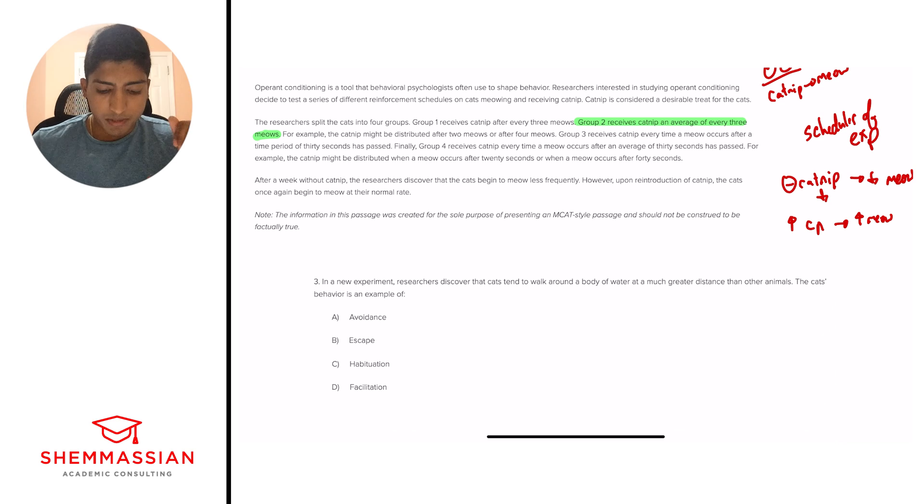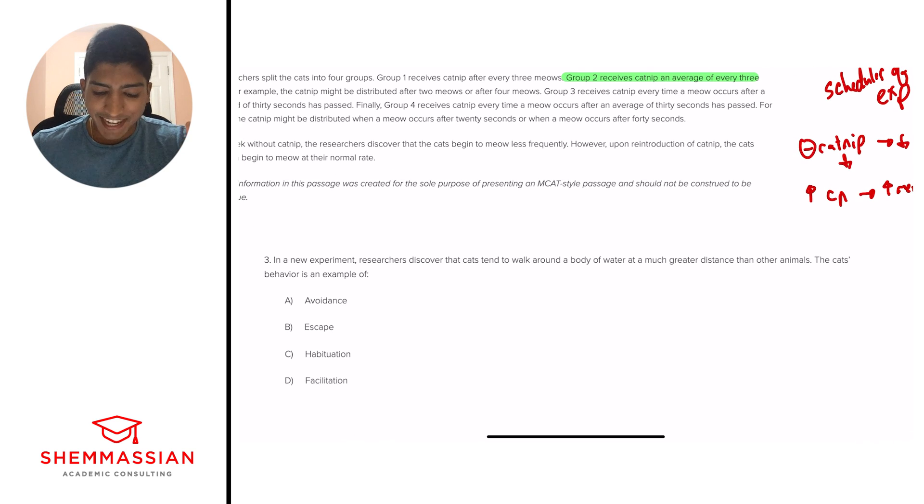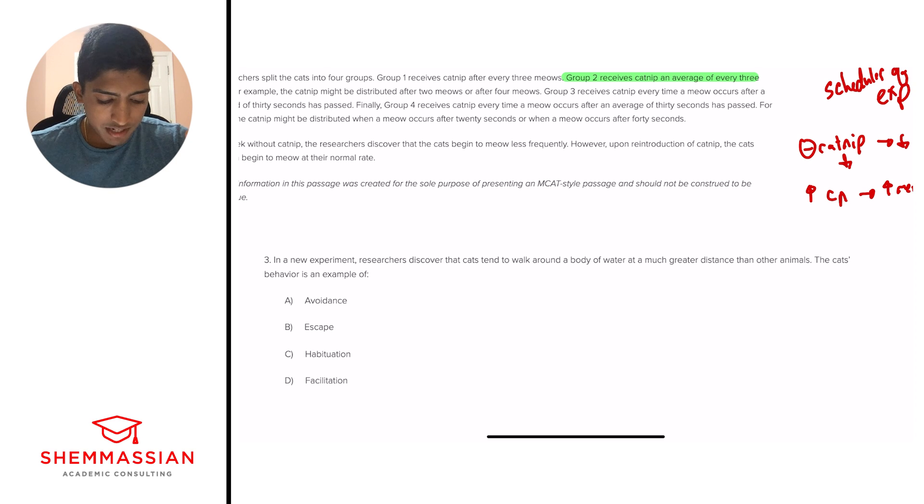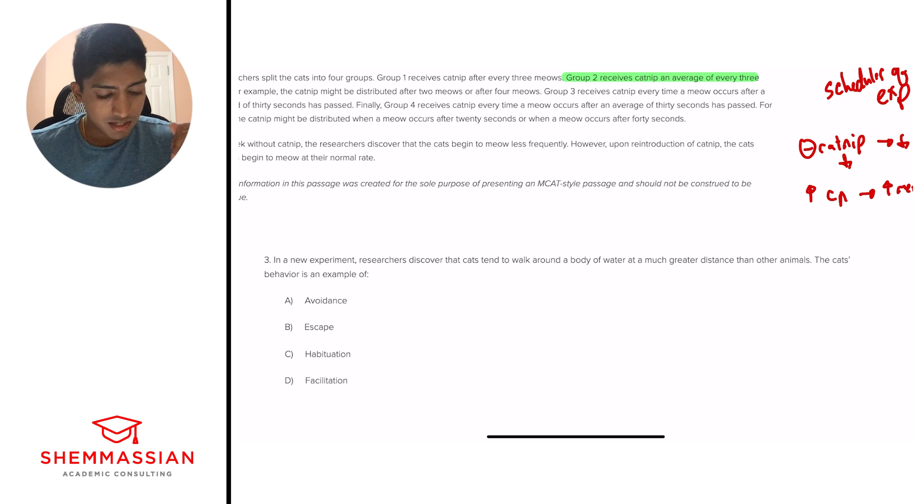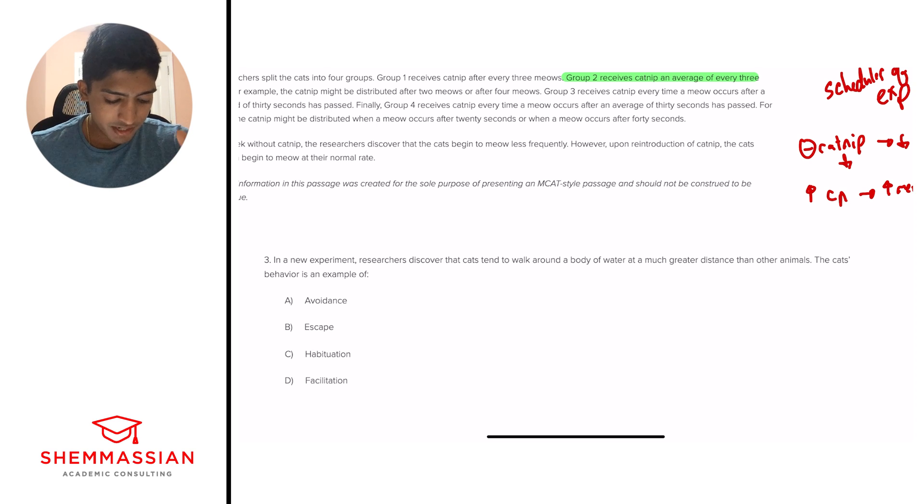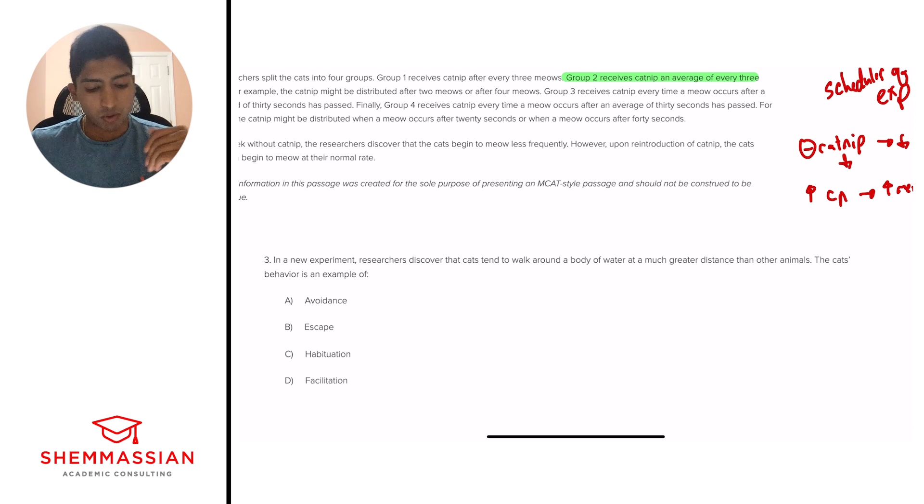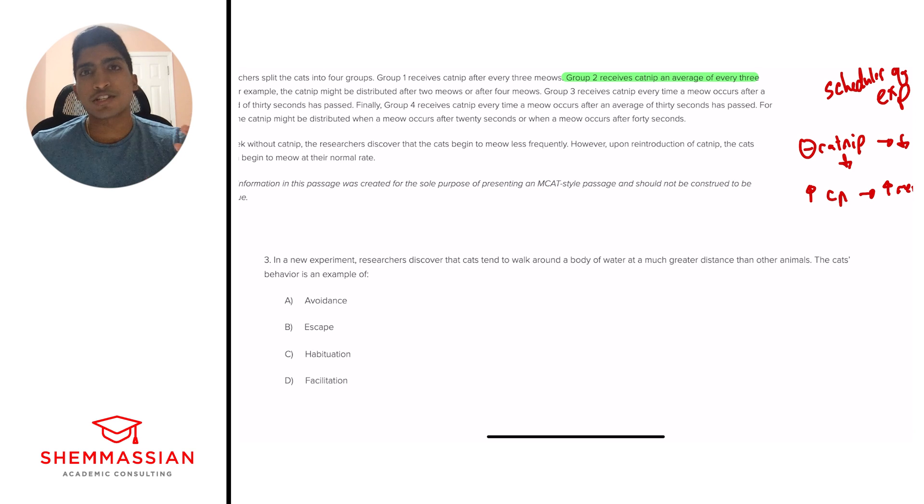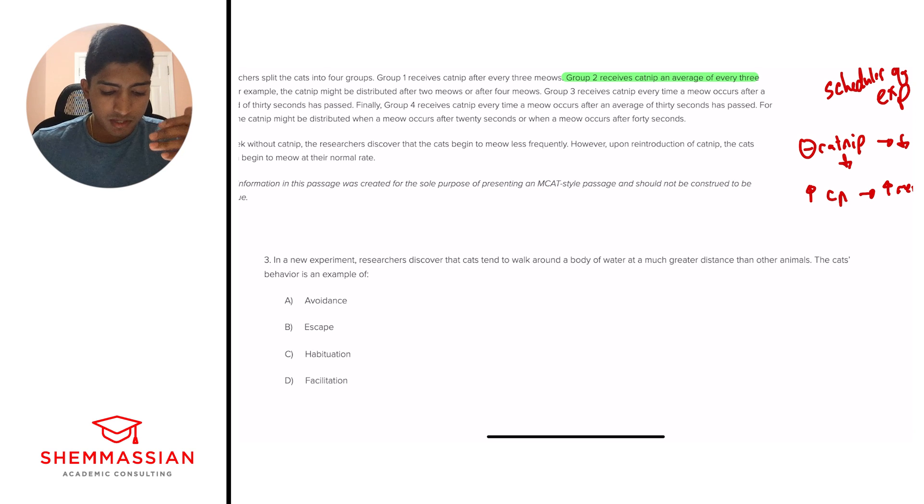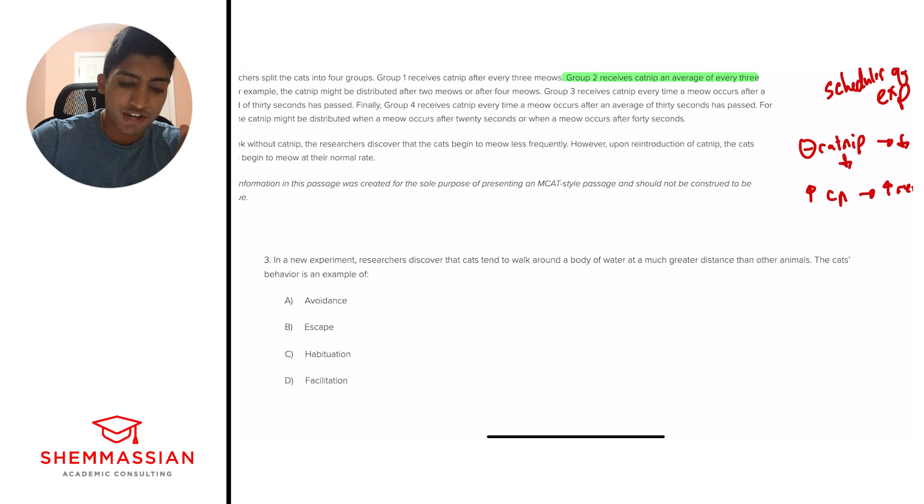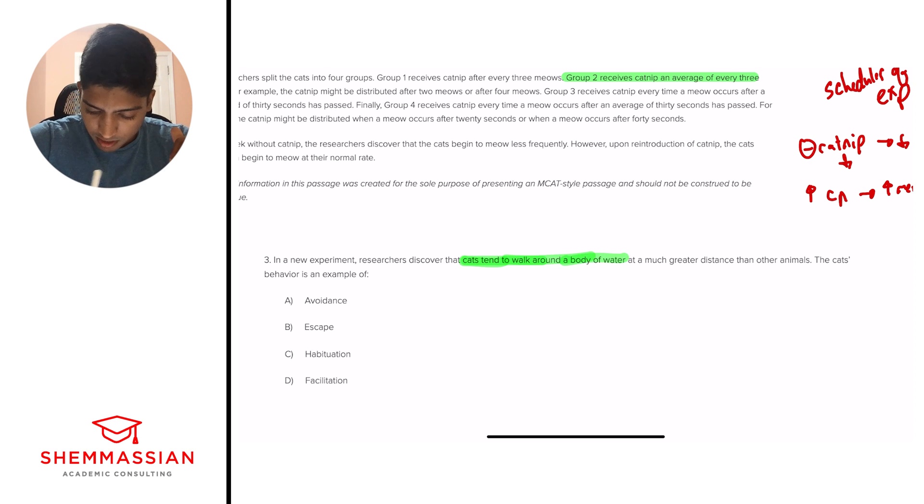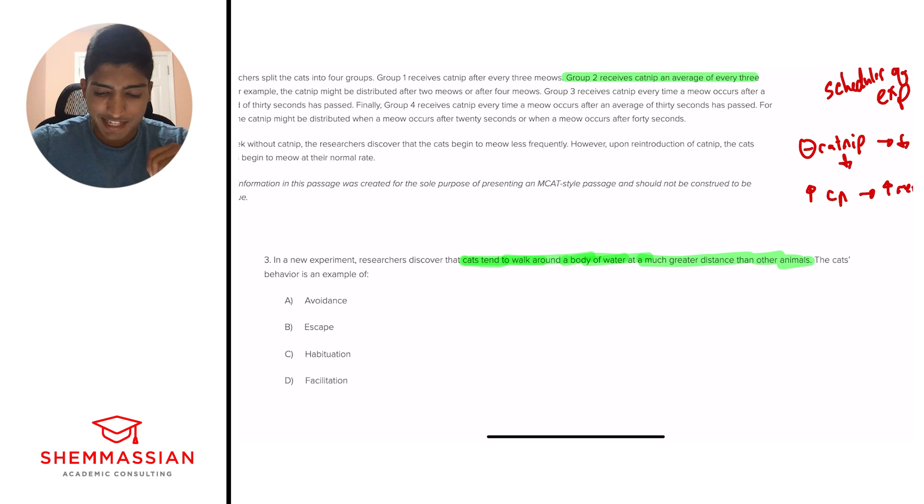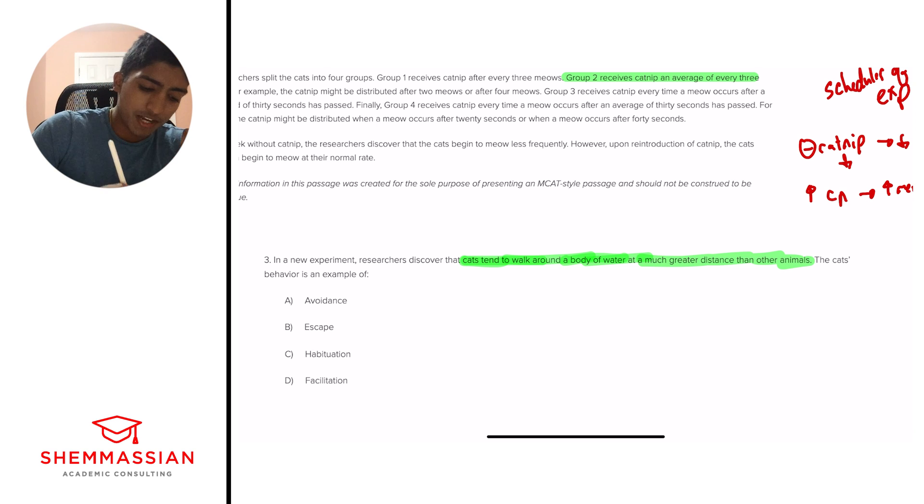And we're on to question number 3. In a new experiment, researchers discover that cats tend to walk around a body of water at a much greater distance than other animals. The cat's behavior is an example of A, Avoidance, B, Escape, C, Habituation, D, Facilitation. Okay, this is a common type of question that you'll see on the MCAT. It's one where they give us a bunch of terms in our answer choices, and we need to know the definition of each of these terms. And so we'll go through them one by one, but what is the question asking? A cat is trying to stay away from the water. And so, right away, we should see one answer choice that stands out, and that is avoidance.